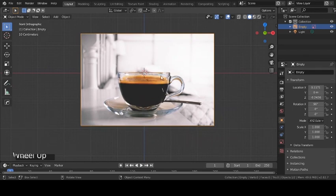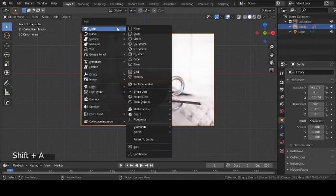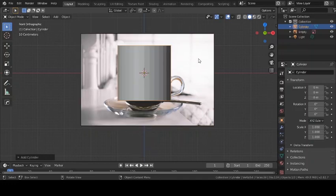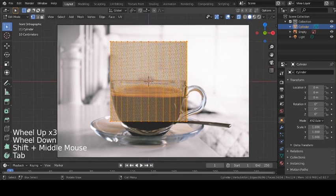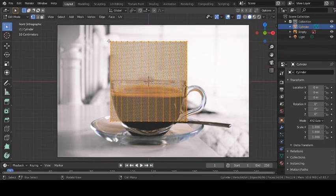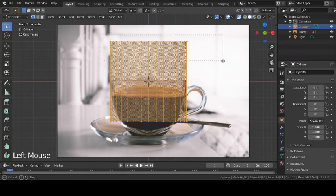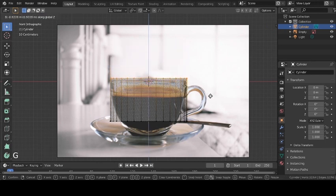Next we're going to start with the basic shape. To create any object or drawing you need a basic shape, and the basic shape we're going to use is a cylinder — Shift+A, Mesh, Cylinder. To see things more clearly I'll turn on X-ray view with Alt+Z, and press Tab to enter Edit Mode. Edit mode allows us to edit different parts of the mesh instead of the entire mesh as a whole. I'm going to select the top vertices and press G and Z to move them along the Z direction.